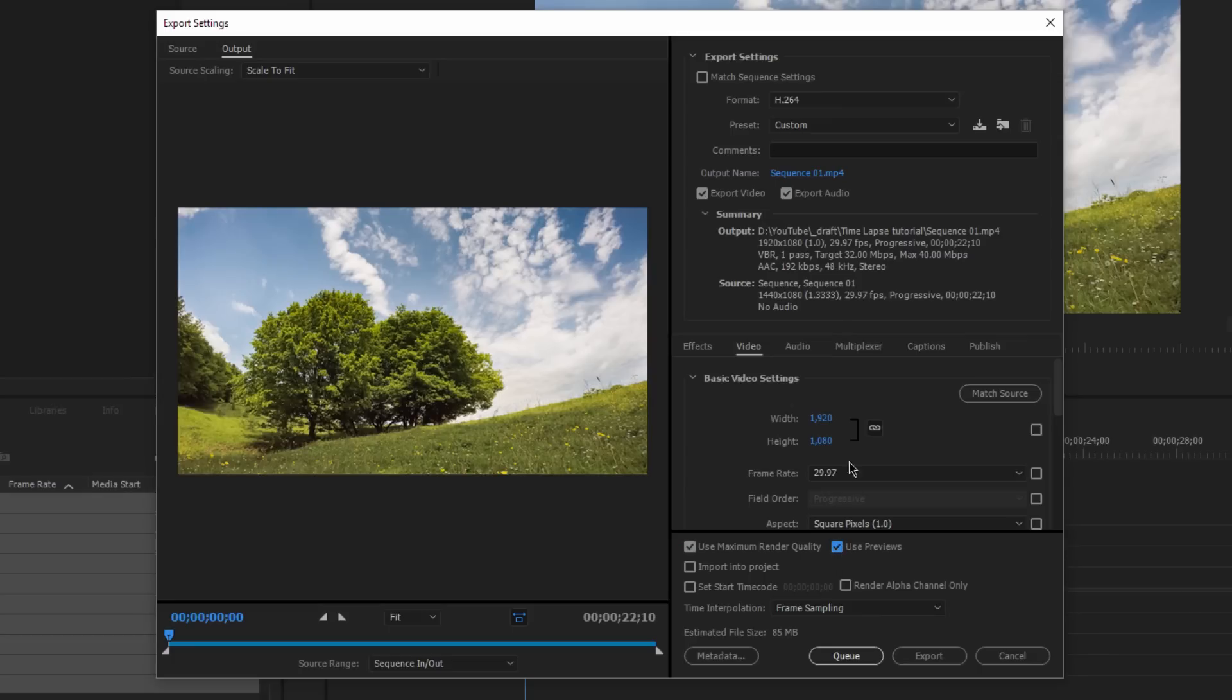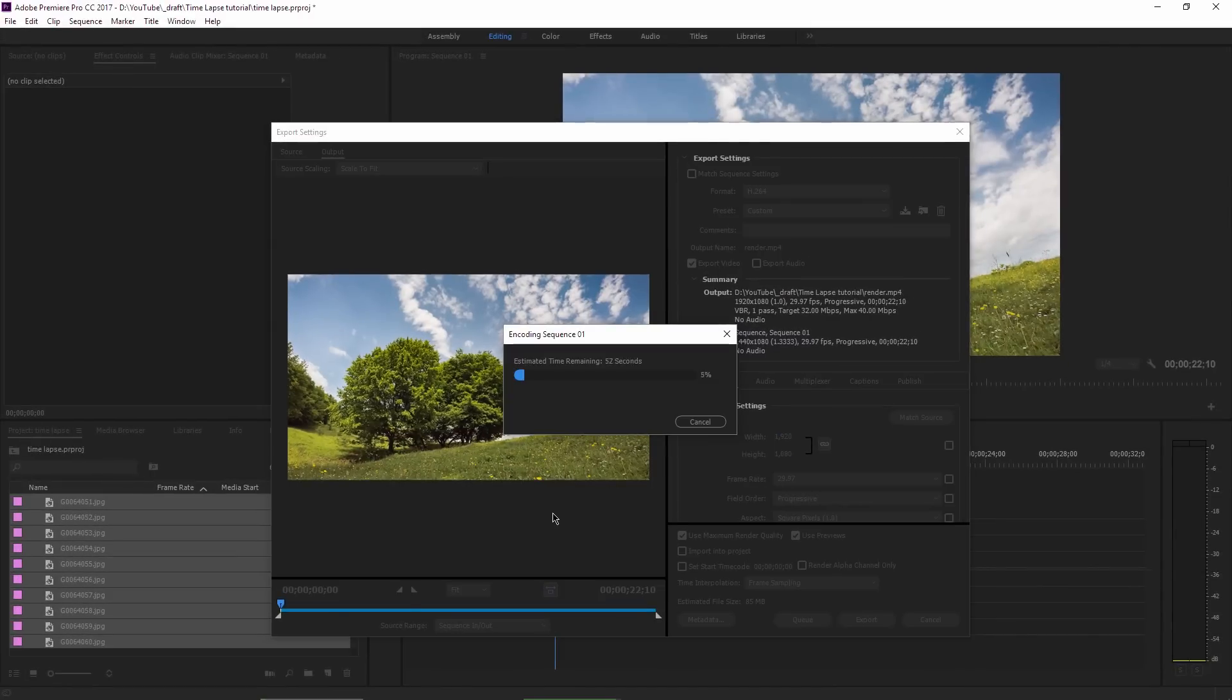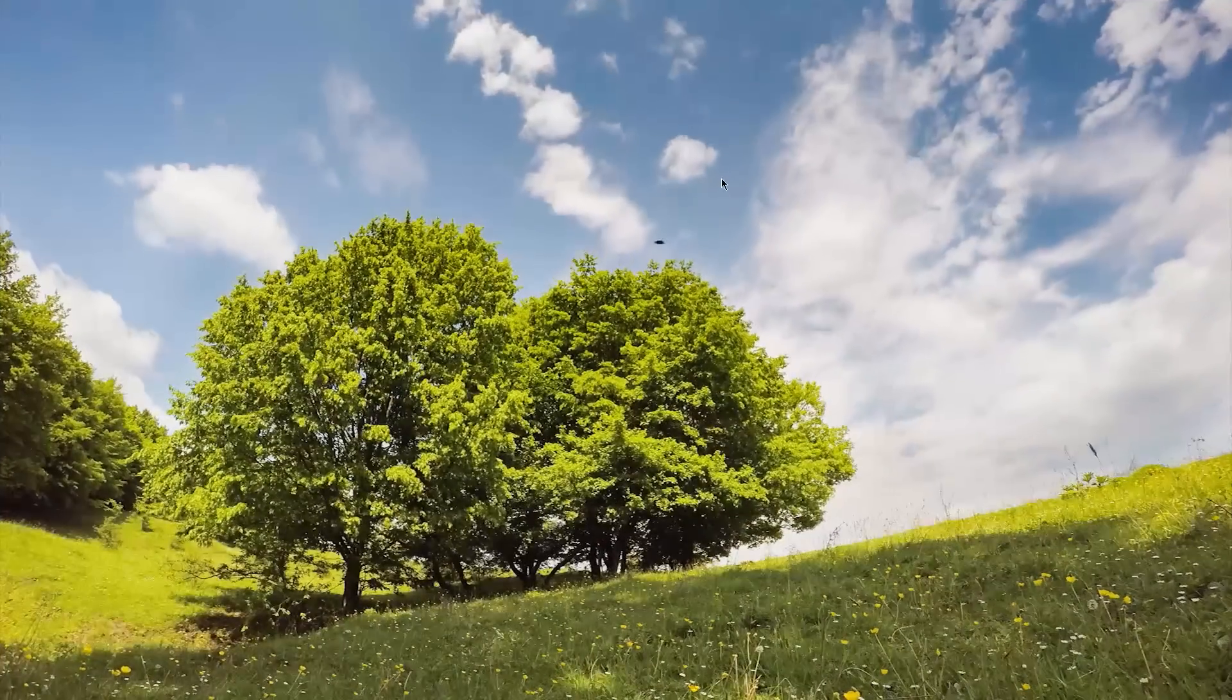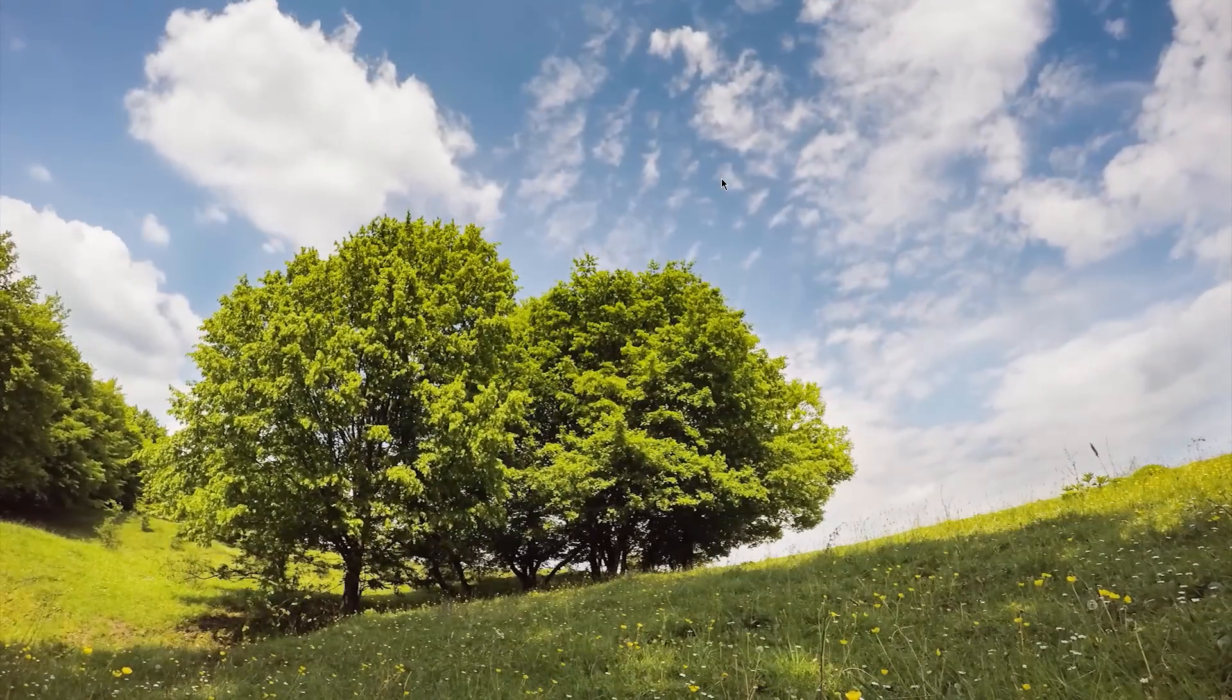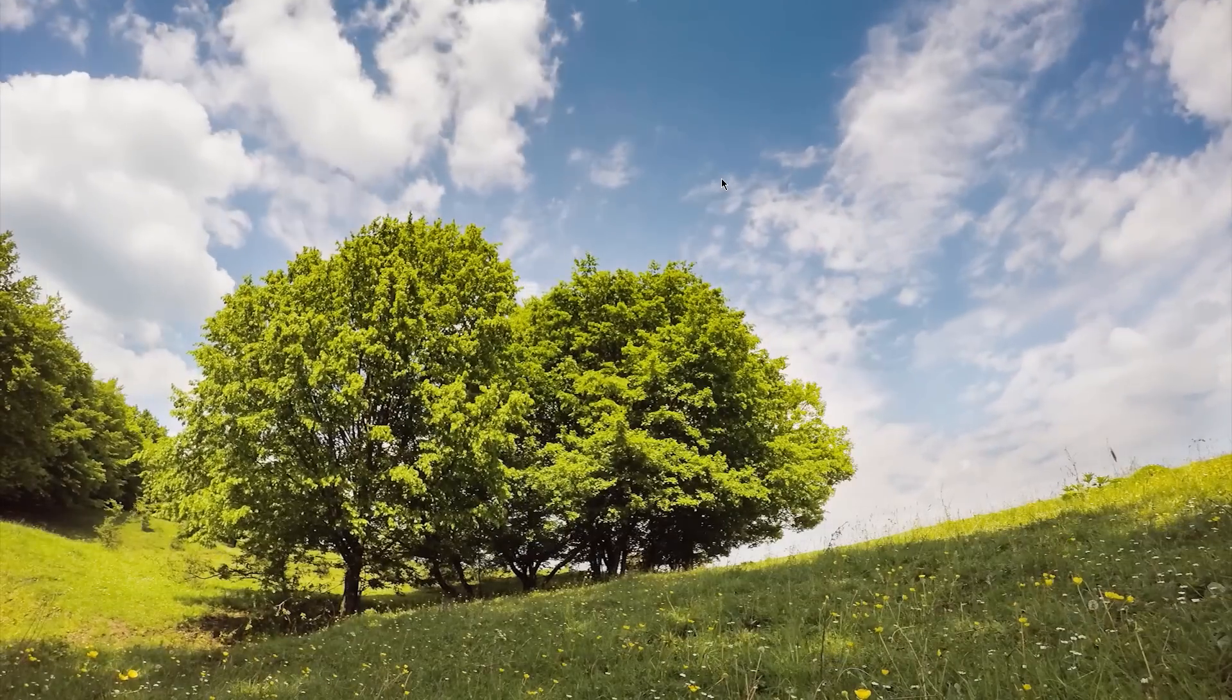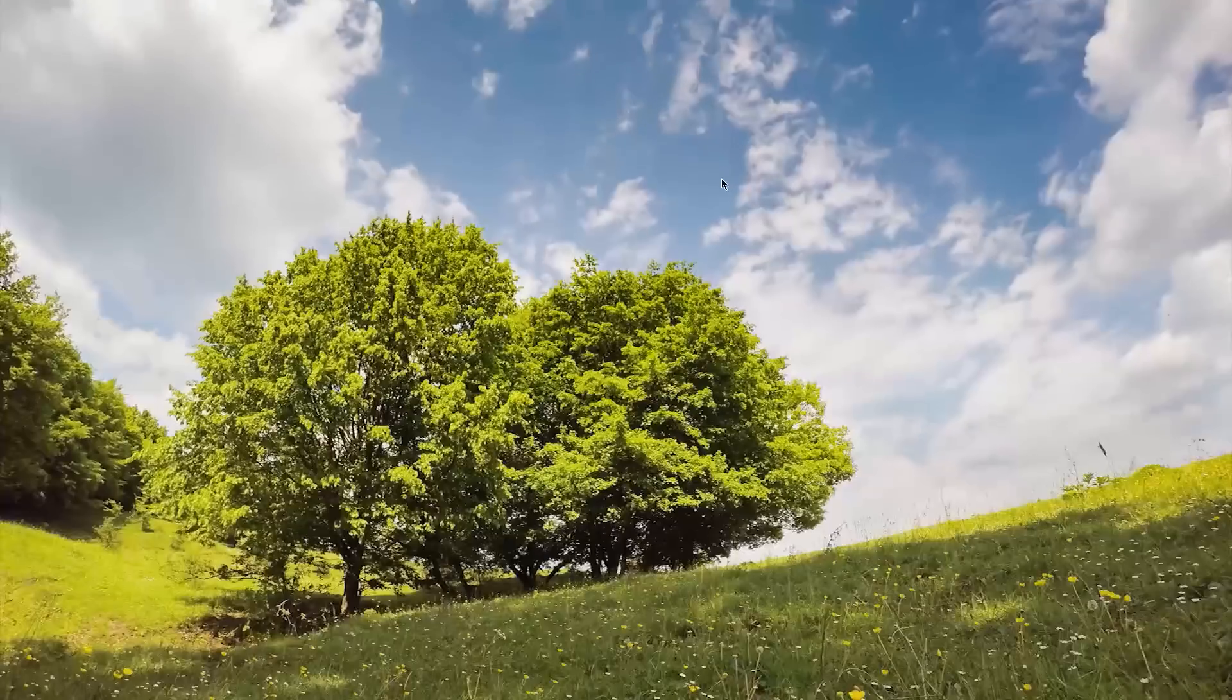I will untick the Export Audio option, choose a name for my render, click Save and then click on Export. The file is rendering now, I will speed this up and let's open the file now. So here is the timelapse I have just exported. This is my method of editing a timelapse. If you want to see how I prepared the raw frames in Adobe Lightroom, as I said in the beginning, please like this video and when it reaches 200 likes, I will make that tutorial too.